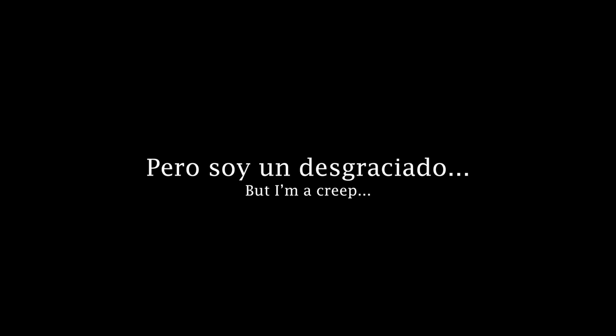She's running out again, but I'm a creep, I'm a widow. What the hell am I doing here? I don't belong here, I don't belong here.